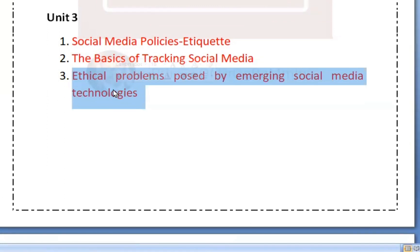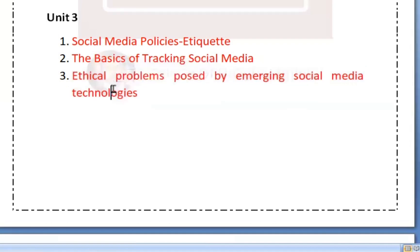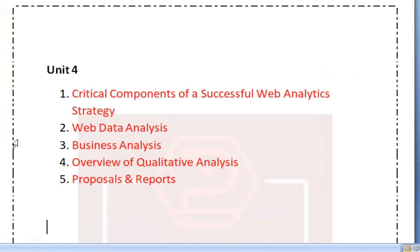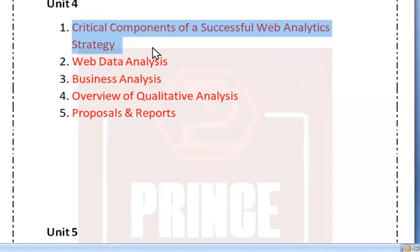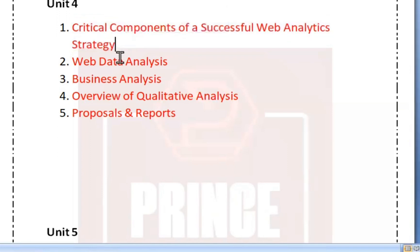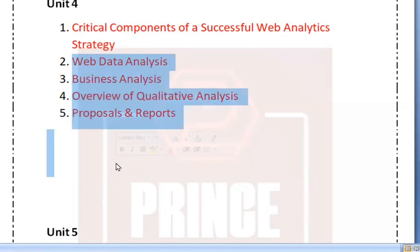From Unit 3, we will attend one or two big questions, so we will attempt three questions in total. For Unit 4: analysis, business analysis, overview of qualitative analysis, then proposals and reports.